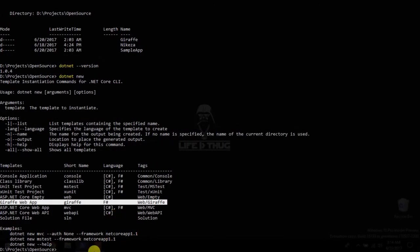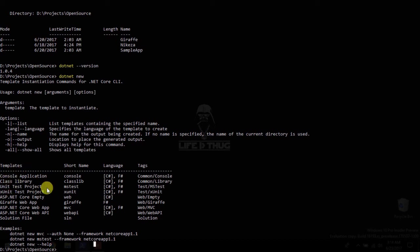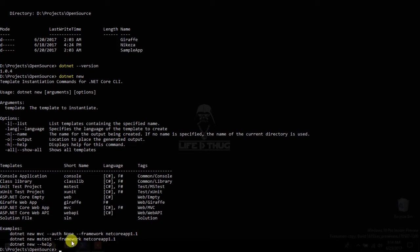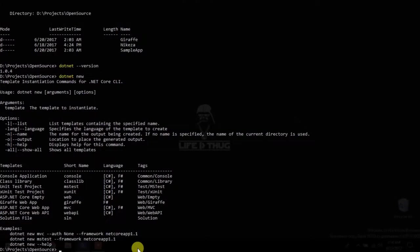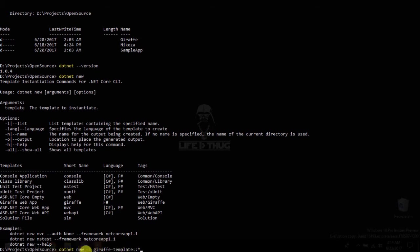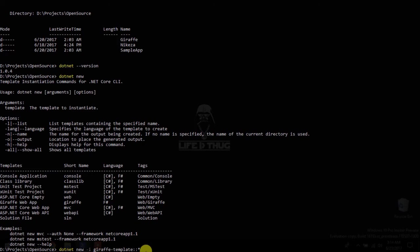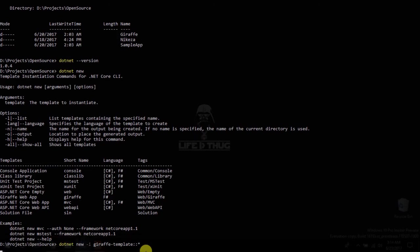You could create a brand new console app and then configure Giraffe for it. But in my experience, that's just too much work, especially as the default template is very lightweight and very simple. So let's see. Copy this. Come here. Paste this. So this is .NET New-I, which is saying install this template. So the template is a NuGet package of this name and that just installs it. So we press enter.